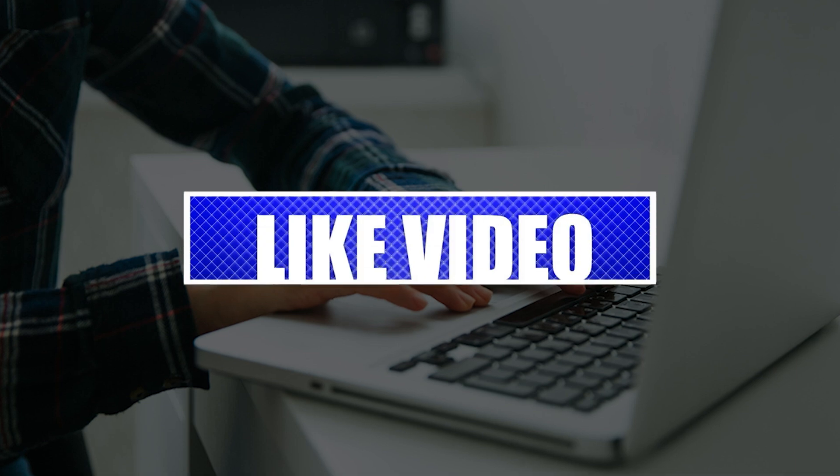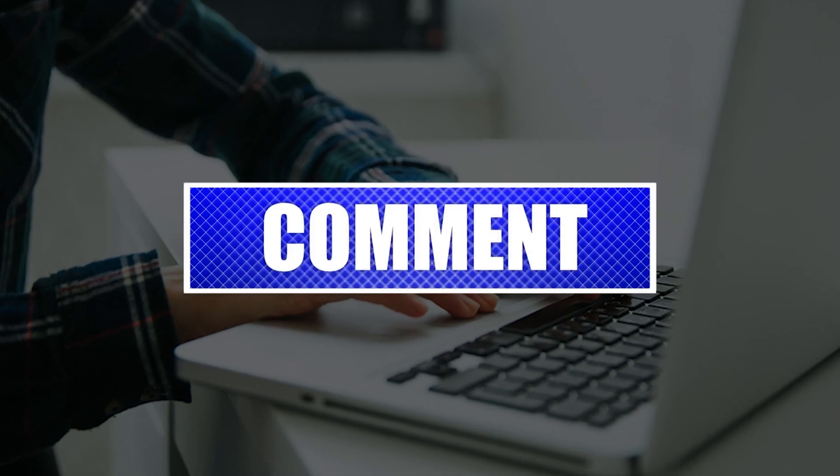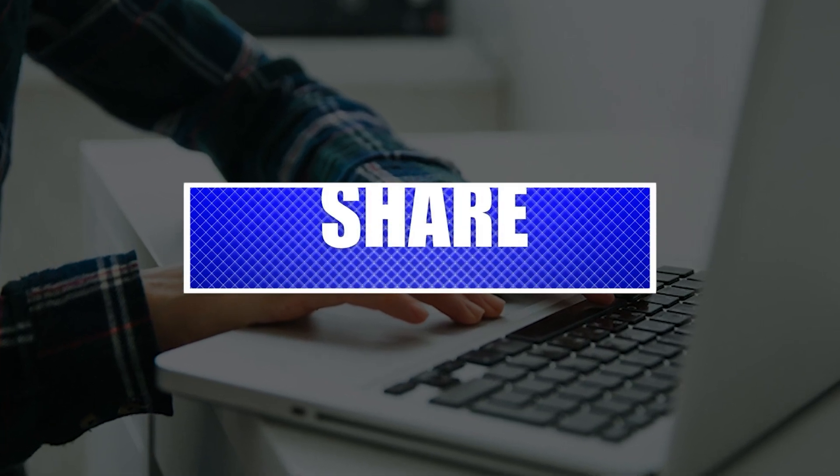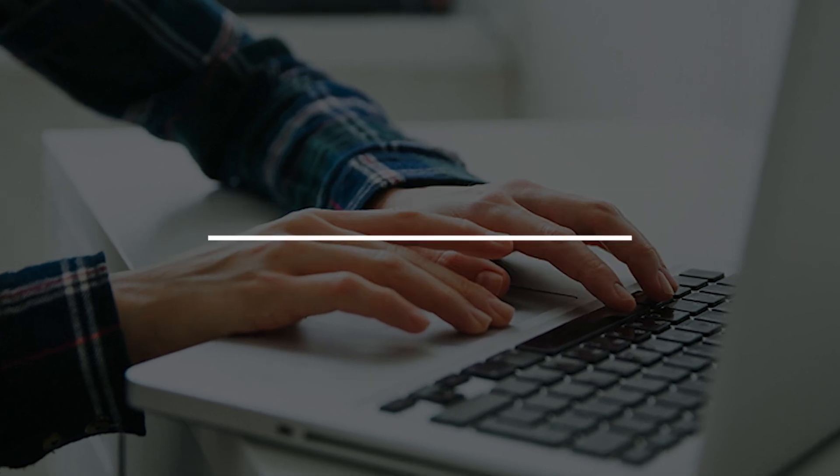By the way, please like and share our videos to help those who might have the same issues so that we can help them too. Once you're done, then let's begin.